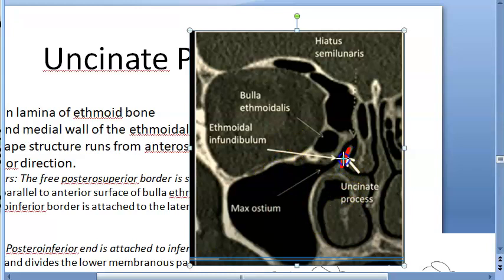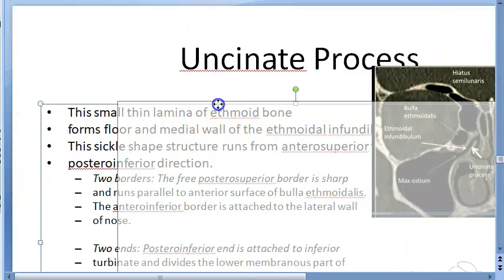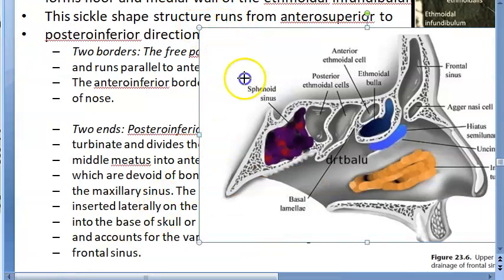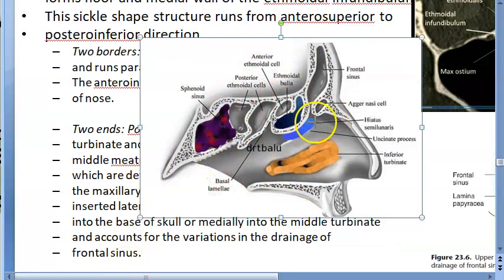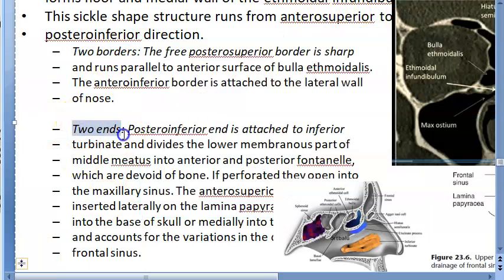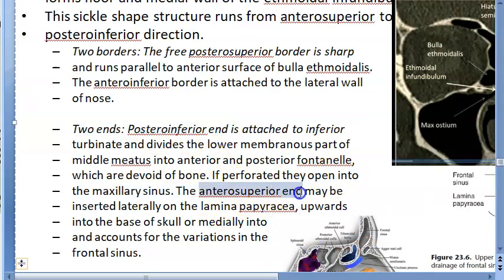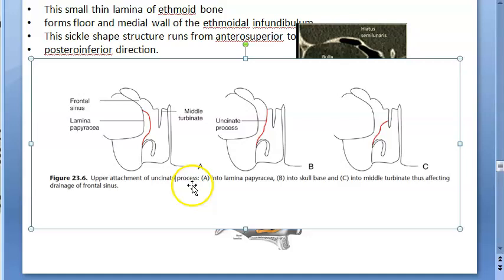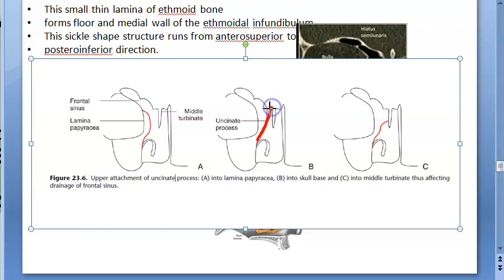Next, the uncinate process. Here you can see it. It is a thin lamina of ethmoid bone. It forms the floor and medial wall of the ethmoidal infundibulum. It is a sickle-shaped structure running in an anterosuperior to posteroinferior direction. Regarding attachments: the upper attachment is into the lamina papyracea, another is attached to the skull base, and one is attached to the middle turbinate — and this affects the drainage of the frontal sinus.